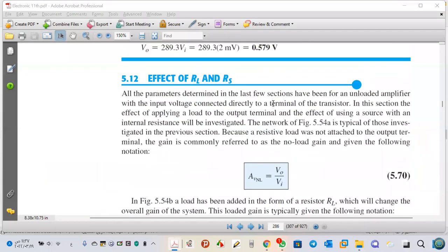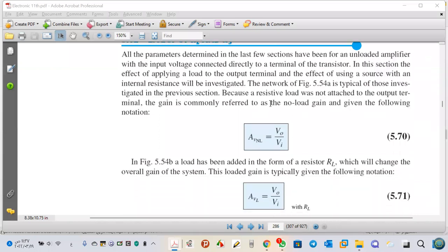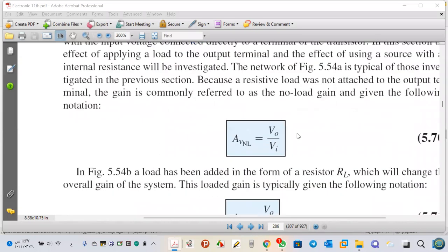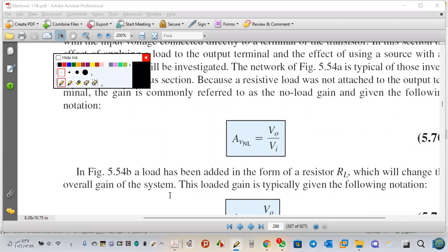Until now, we studied all configurations without any load and without any generator. So we started something called AV no-load, meaning our configuration without load and without taking the generator into consideration.